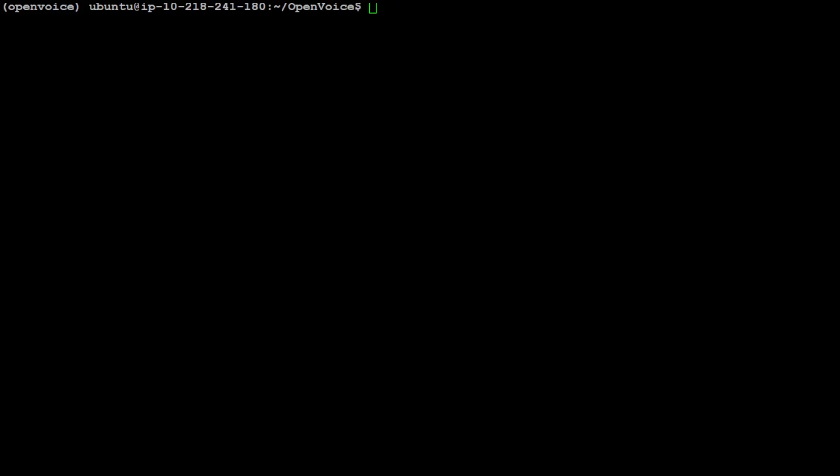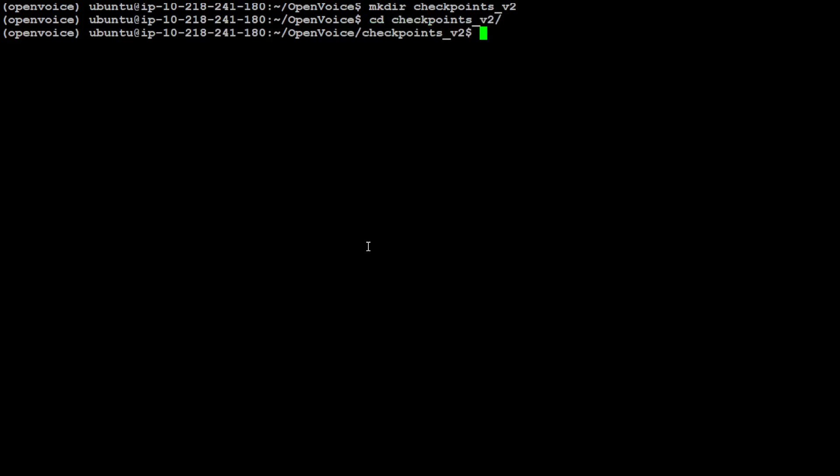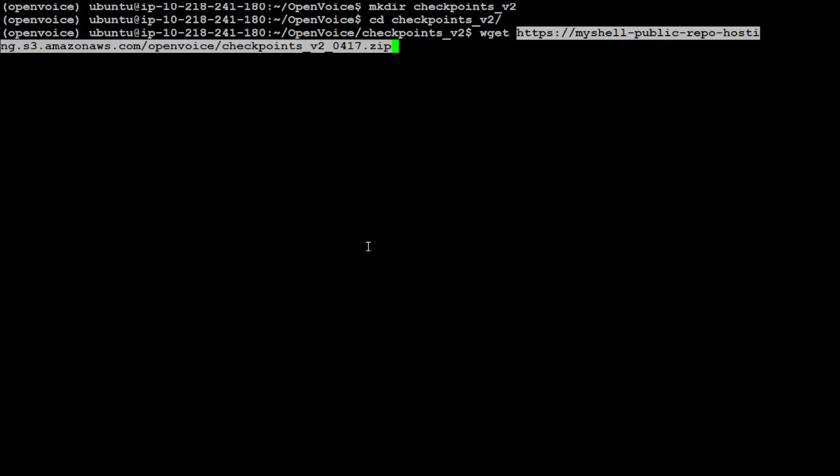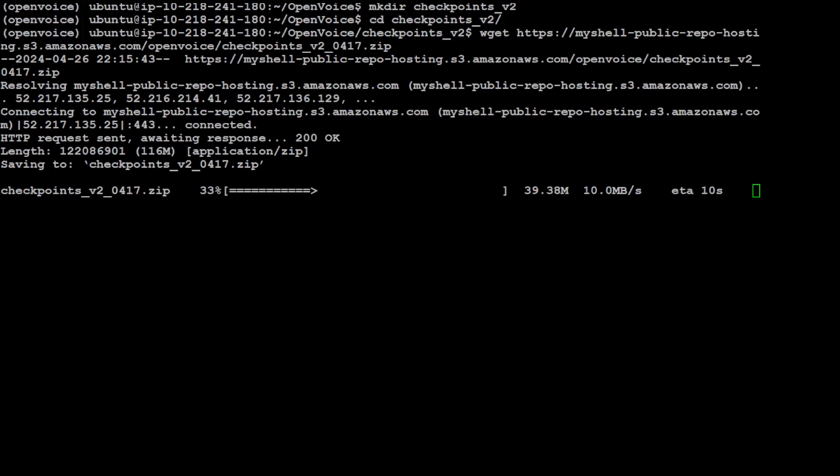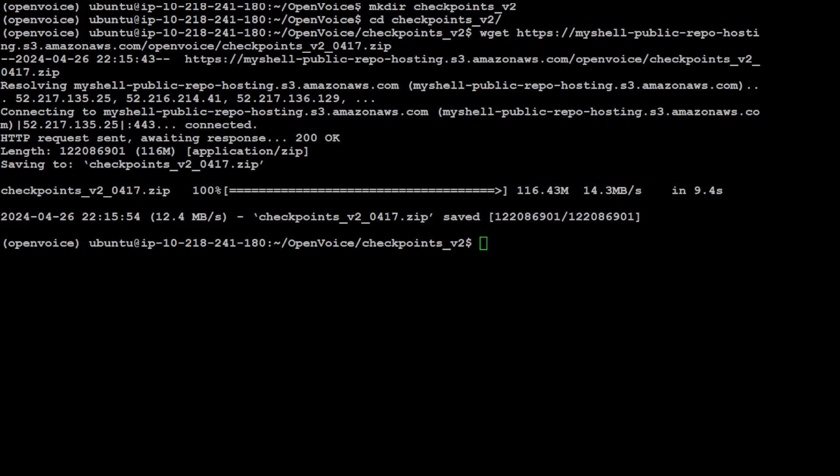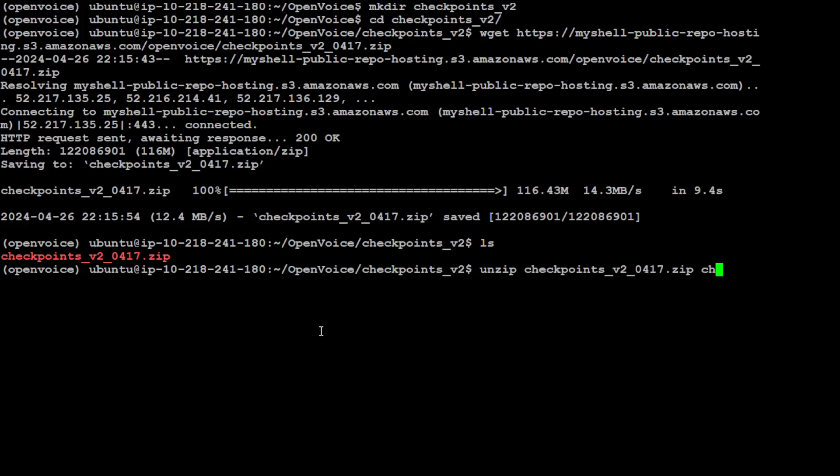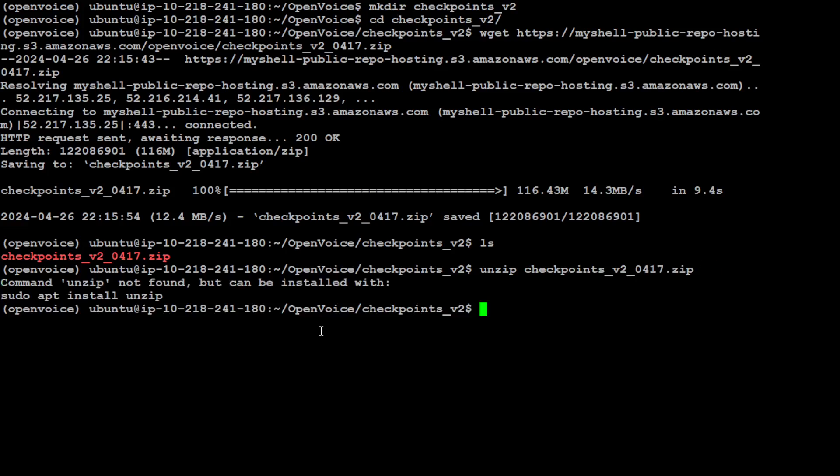Now let me first show you this OpenVoice directory. If you check this directory, you will see that there are some models.py and all that stuff. So make sure that these files are there. Let's go back. Let's clear the screen. Now here let's create a new directory called checkpoint_v2. Let's cd to that directory. Here you can use wget command to download this zip file. This zip file contains all the weights of the model.